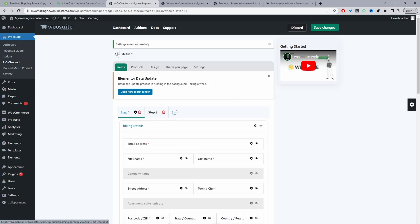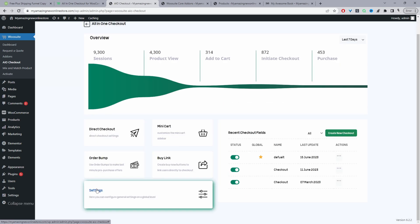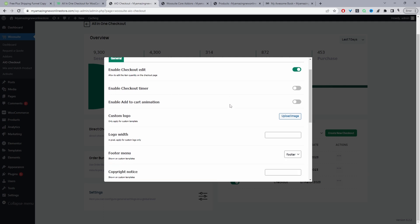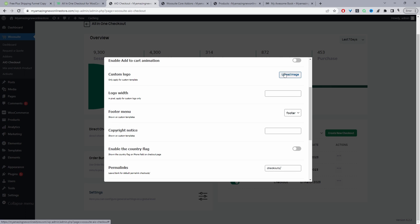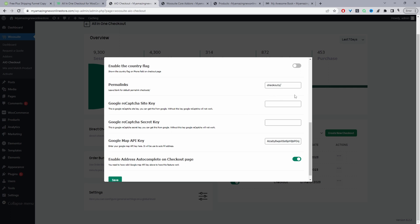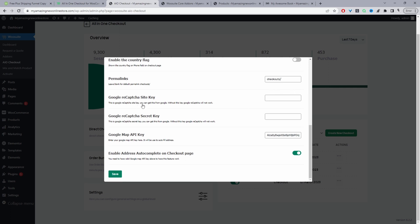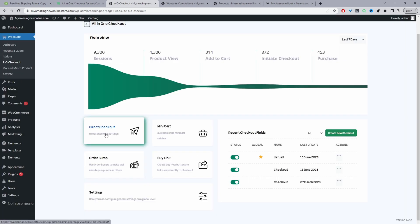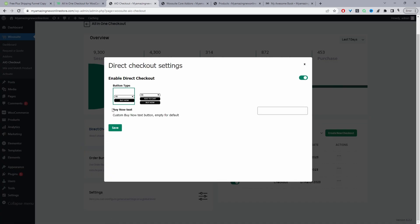Navigate back to General Settings and click Settings. You can allow customers to edit their order while on the checkout page — I'll leave it enabled. You can add your logo to the checkout form and some copyright text. You can enable Google reCAPTCHA and add a Google Maps API key. I'm going to enable Direct Checkout and show both the Buy Now button and the Add to Cart button. Hit Save Changes.